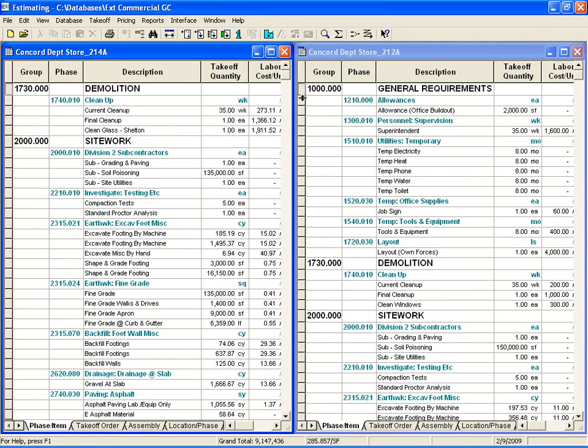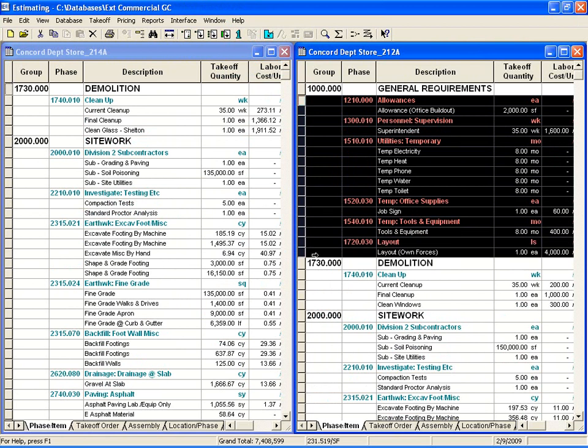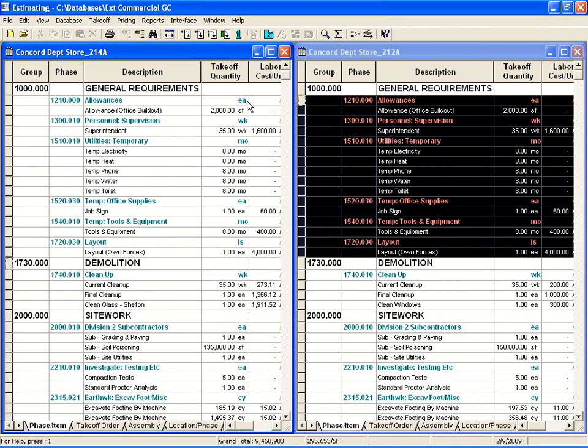Now all I need to do is highlight the items I want to copy, and I can left-click and drag those into the other estimate. And just that quickly, we have added those items.